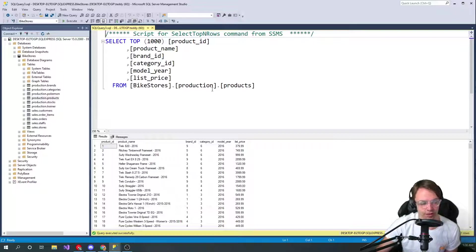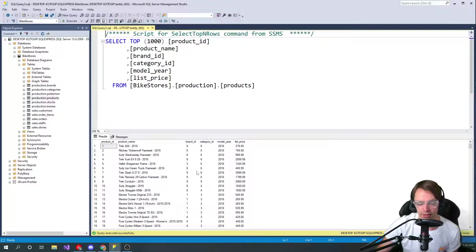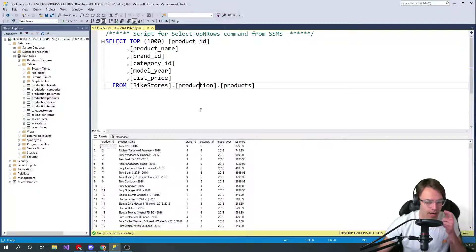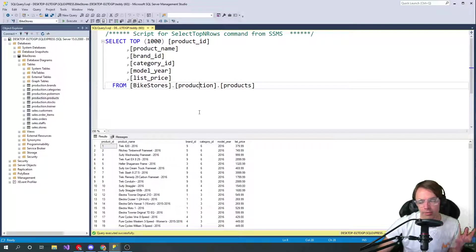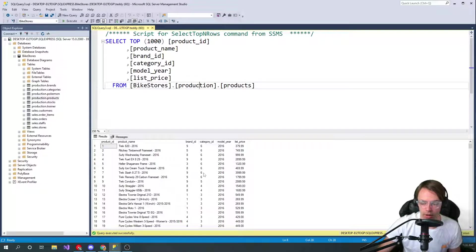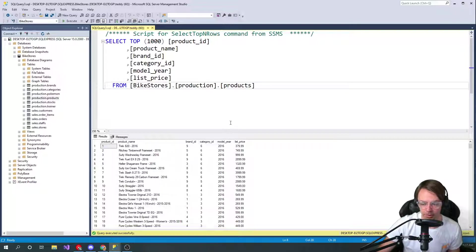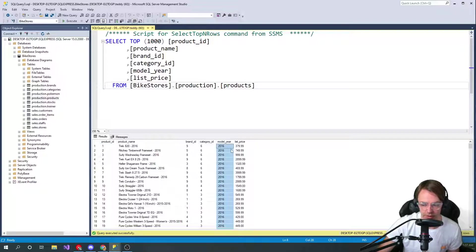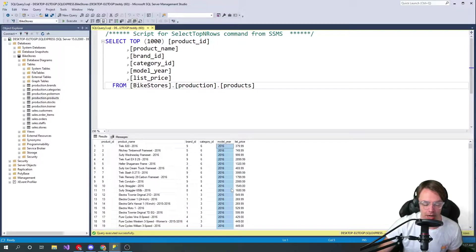So we're going to select the top 1000 rows. If you've watched any of the previous videos, we've already kind of been in this table before. I think a great column here - remember we have columns and we have rows - I think a great column to sort this would be by the model year.